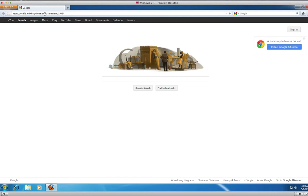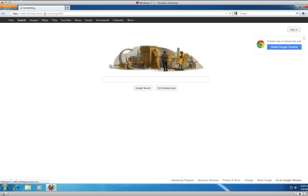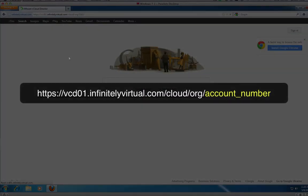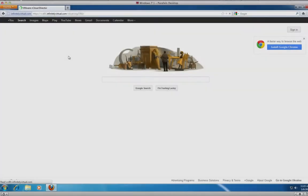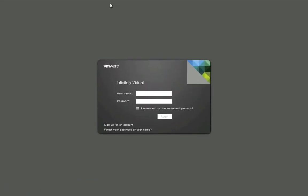To download the plugin, open your browser and navigate to https://vcd01.infinitelyvirtual.com/cloud/org and then your account number. Your account number can be found in the email that has been sent to you. Fill in the username field and the password.